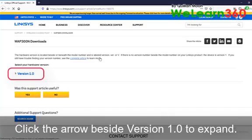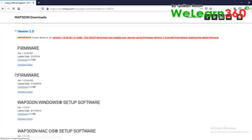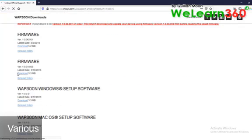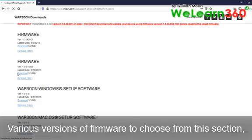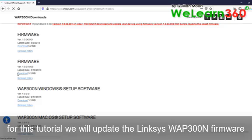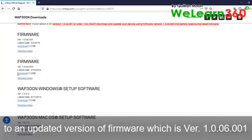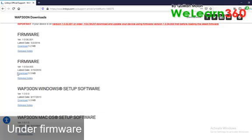Click version 1.0 to expand. Various versions of firmware to choose from this section. For this tutorial we will update the Linksys WAP300 firmware to an updated version.